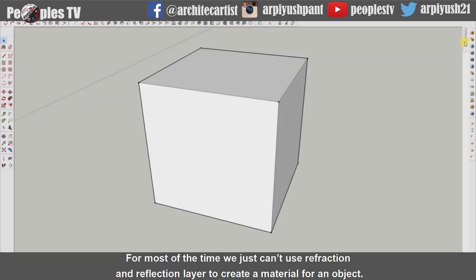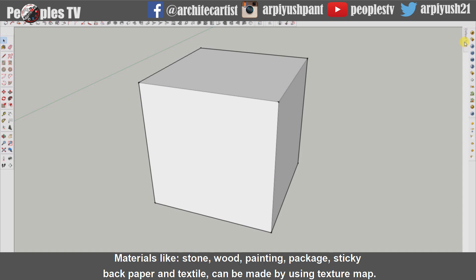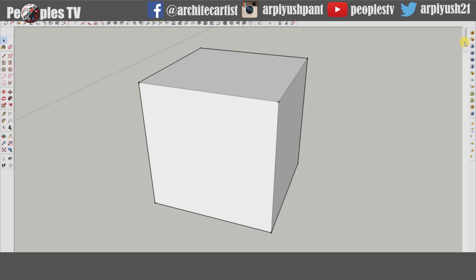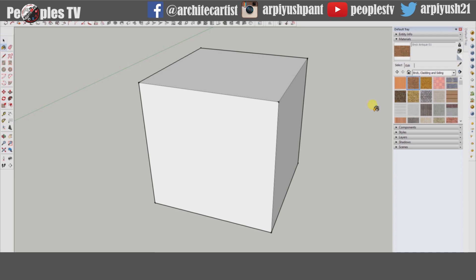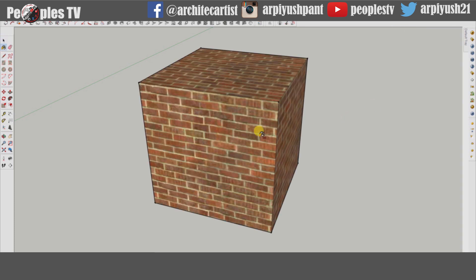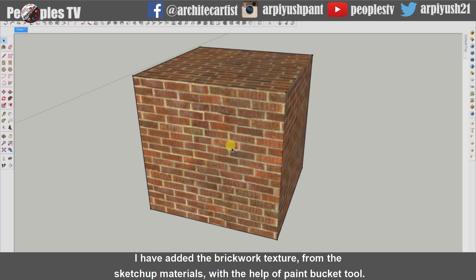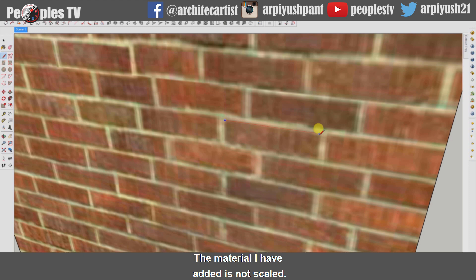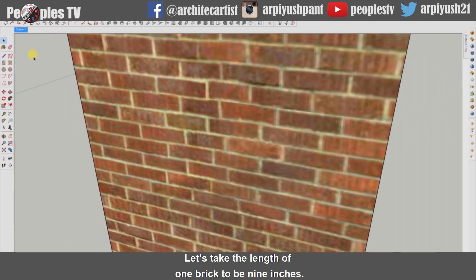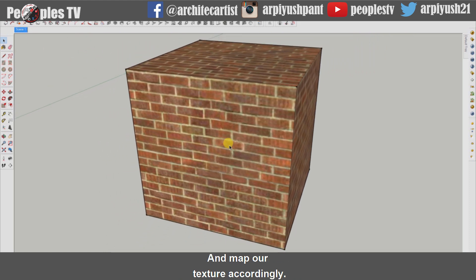For most of the time, we just can't use reflection and refraction layer to create a material for an object. Materials like stone, wood, painting, package, sticky back paper and textile can be made by using texture map. I will be using this 4 feet cuboid to show the effect of texture mapping. I have added the brickwork texture from the SketchUp material with the help of paint bucket tool. The material I have added is not scaled, it's a default size of the material. Let's take the length of one brick to be 9 inches and map our texture accordingly.